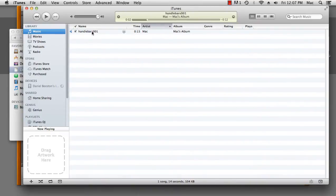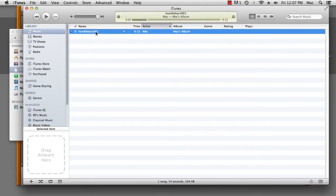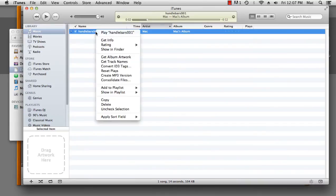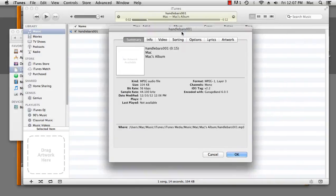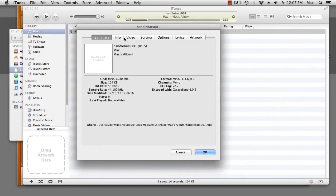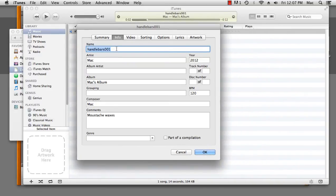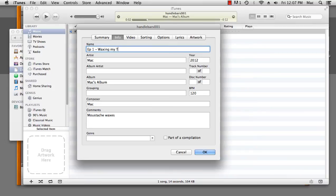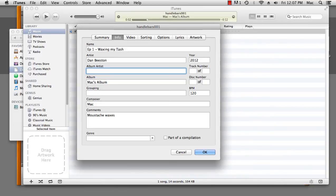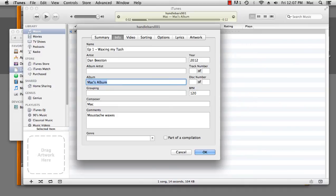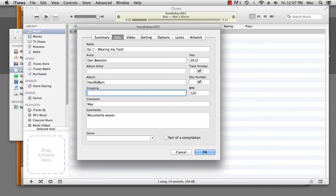Wonderful. Now, in order to get metadata onto it, I want to click on it. Right-click and get info. Here, we've got all the information we need. We can set the title of the episode. Episode 1, Waxing My Tash. The artist, that's me.